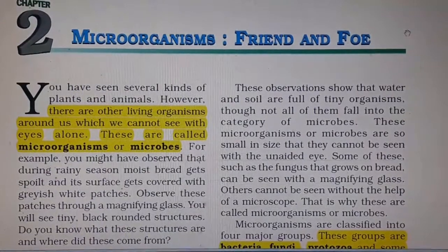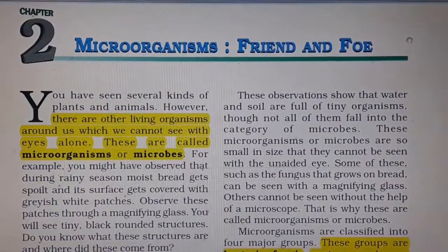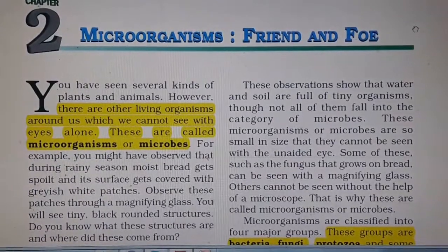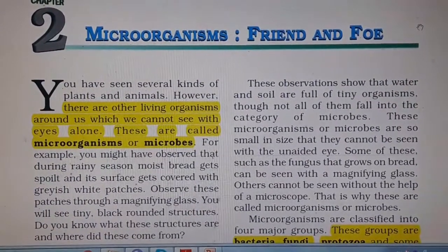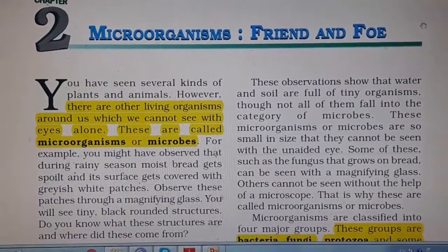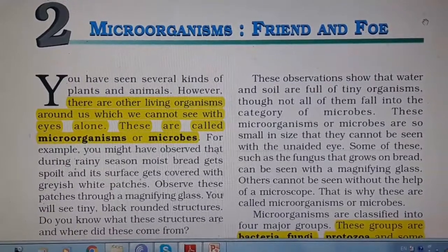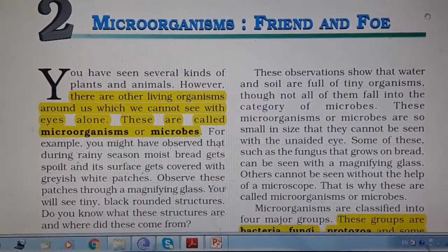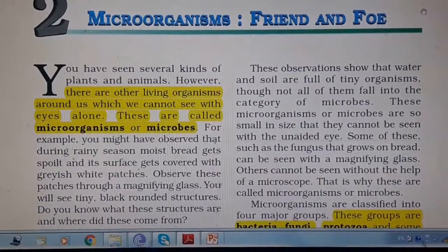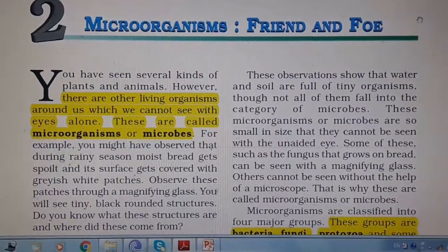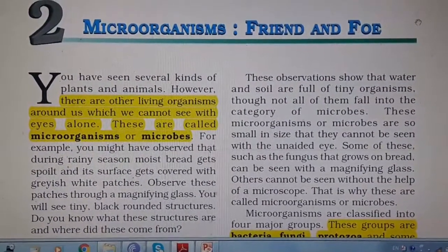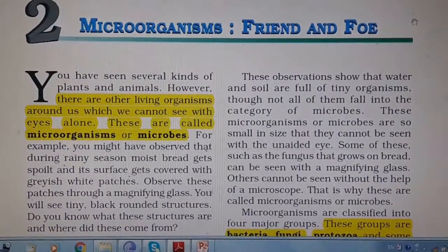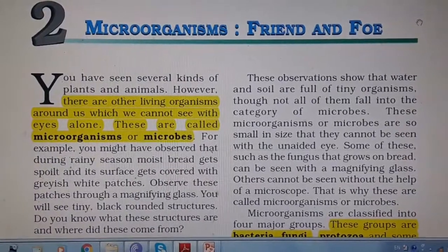With this, we come to an end of Chapter 2 — Microorganisms: Friend and Foe. Read the chapter properly and then write the question answers. Please don't copy answers from the book; write them based on your understanding of the chapter. Draw the diagrams as shown. Namashivaya.